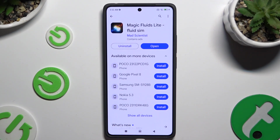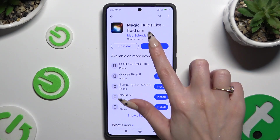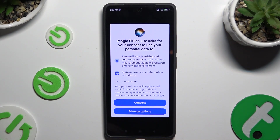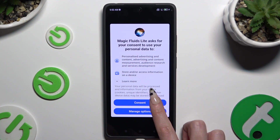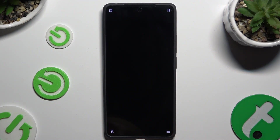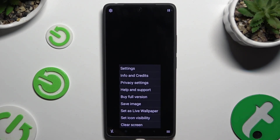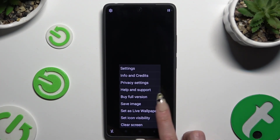When it's ready, open it and to mute the music tap on the bottom left corner. Then select Consent in the pop-up, click on those two lines at the bottom right corner, and hit Set As Live Wallpaper.